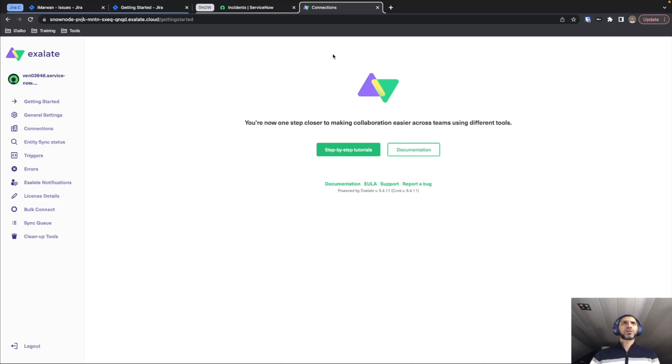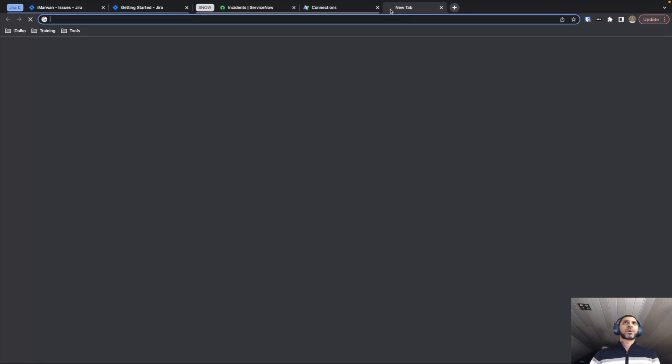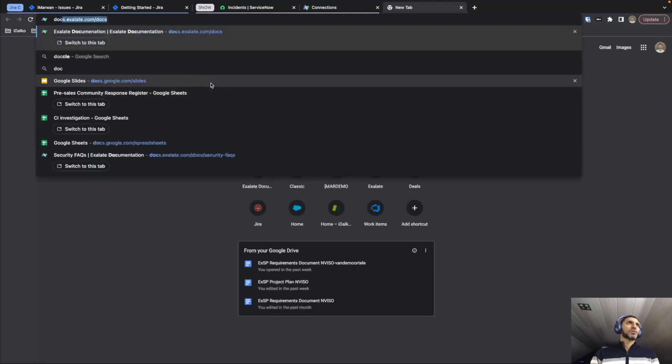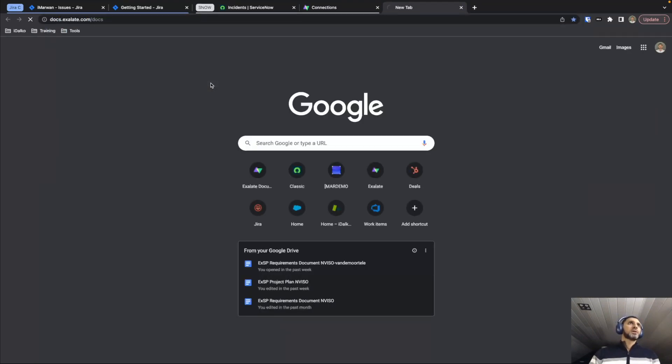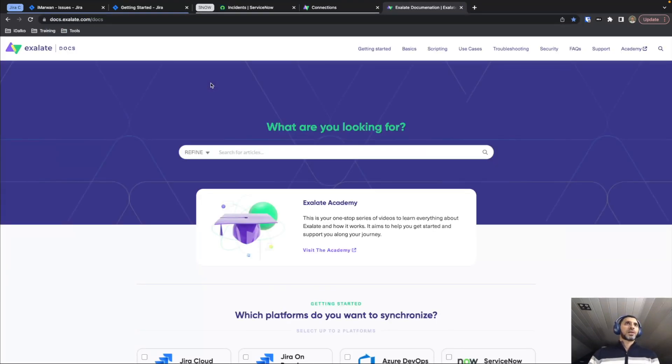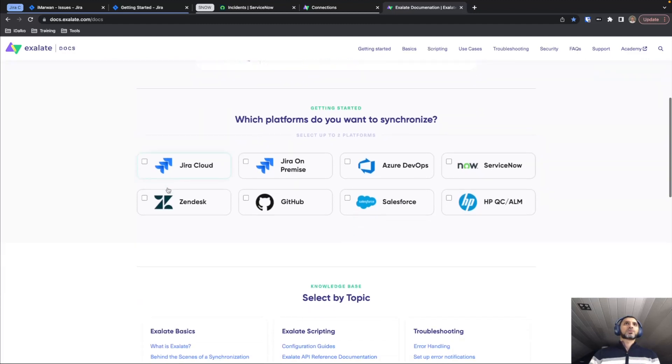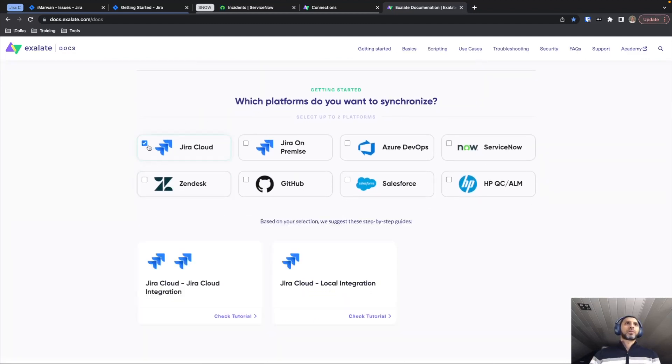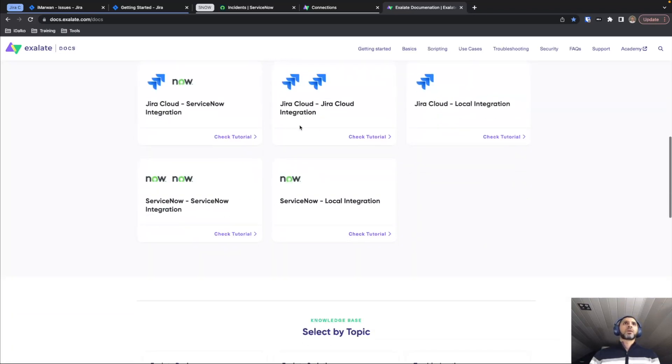In order to perform the installation you can just very quickly visit our docs pages docs.exalate.com, scroll down a bit and then you can see this section right here where you can select the platforms that you would like to connect. And then it shows you all of the different ways that this connection can be established.